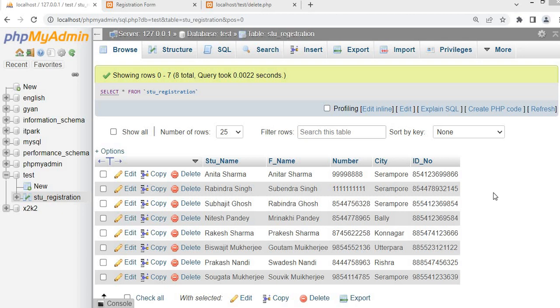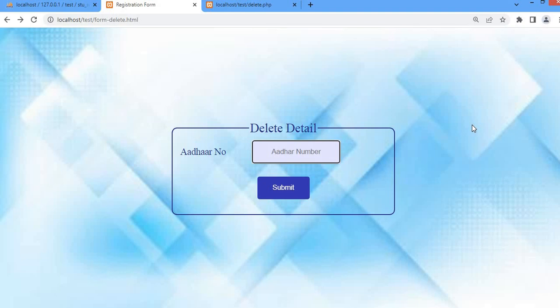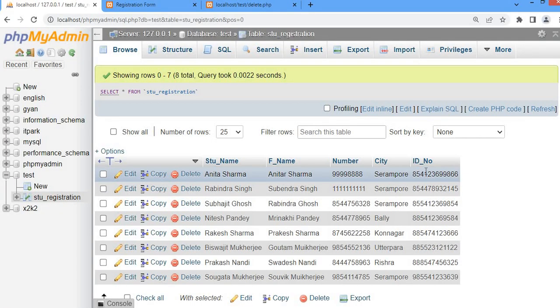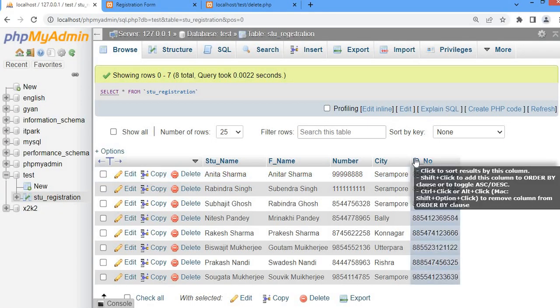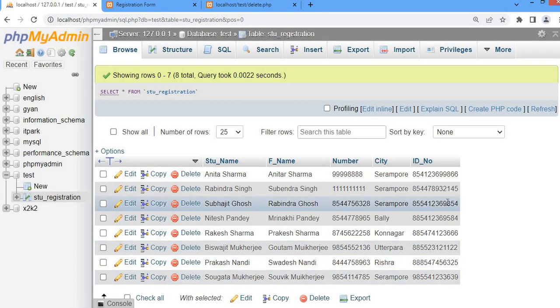In this video we are going to learn how we can delete a record of a student from the data. We have a form where the user is going to provide the ID number, and that ID number is going to match with the ID number in the ID number column. On the basis of the matching ID number, that specific record will be deleted.